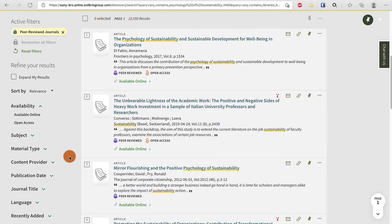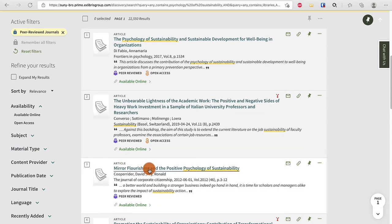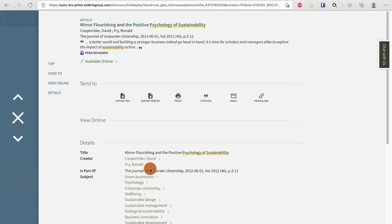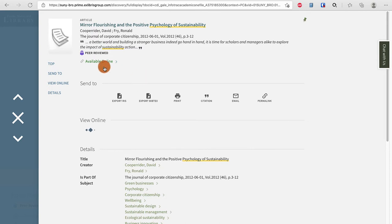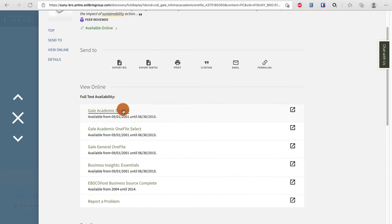Now as I scroll down, these are all articles that you have free access to through Drake Memorial Library. If you want to find the full text, click on the title and it'll say available online. Scroll down and choose one of the options.